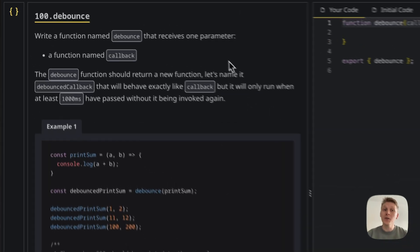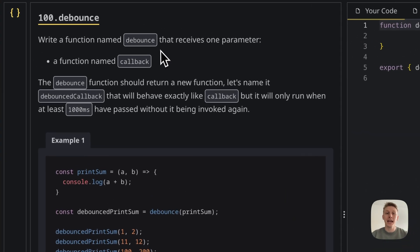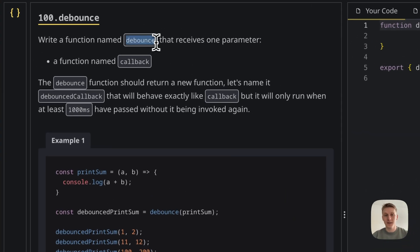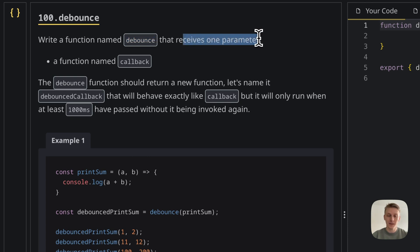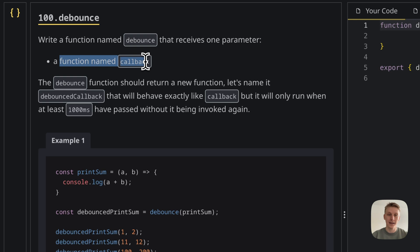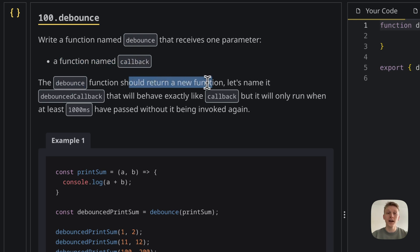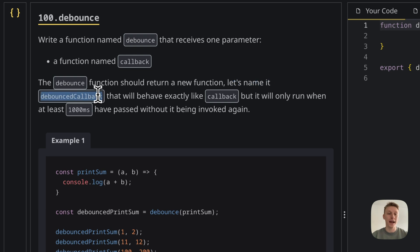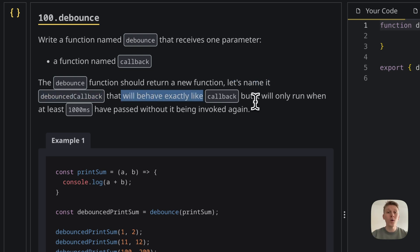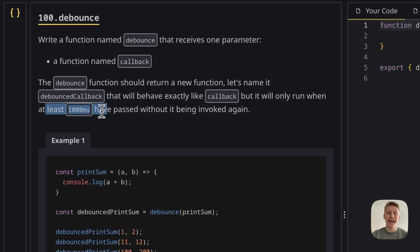In this one we need to write a function named debounce that receives one parameter, and this parameter is another function we're going to call callback. Now the debounce function should return a new function, let's name it debounced callback, that will behave exactly like callback but it will only run when at least a thousand milliseconds have passed without it being invoked again.